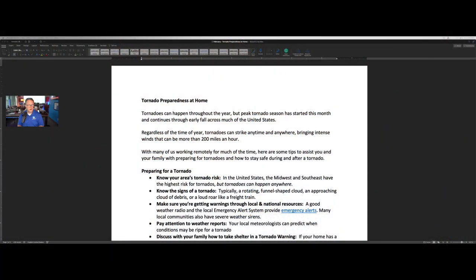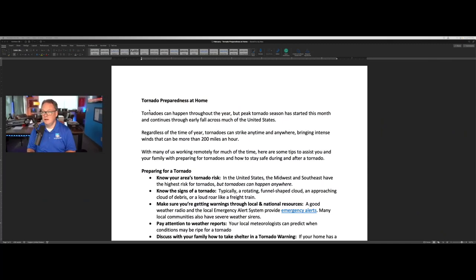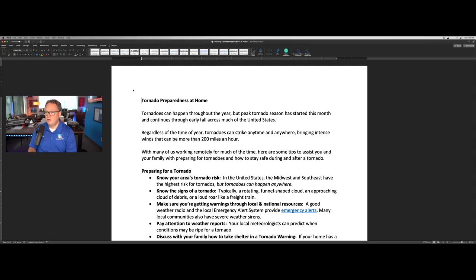So I'm going to switch over. Let's take a look at two of the articles — I'll walk through those, and then we'll take a look at the graphics. We're going to switch over here to share the screen, and now we're going to take a look at the tornado preparedness article.